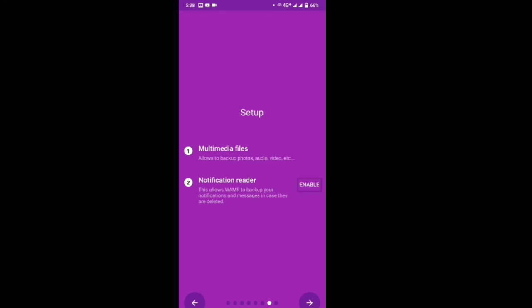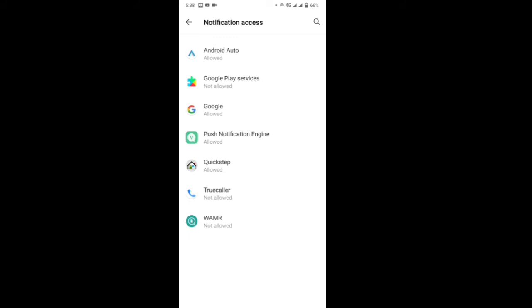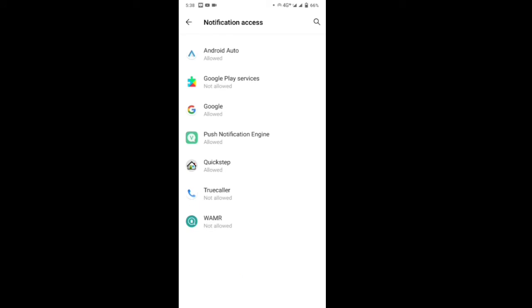With the notification button you can add a notification, and you can click the message, then click the notification and get the message from the key, and then you can check it again.